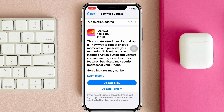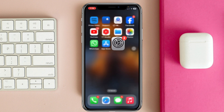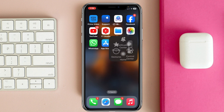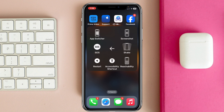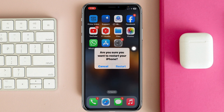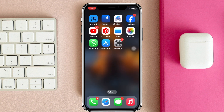Scroll down, tap on General, tap on Software Update. Now go ahead and see if there's a pending update or not. If you find a pending update, go ahead and update your device as soon as possible and hopefully this will fix your problem.